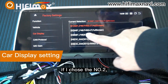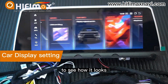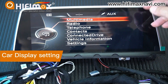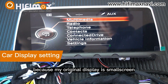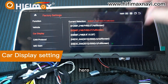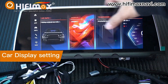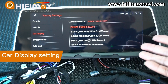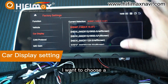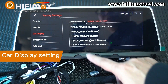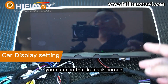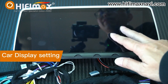If I choose number two, you can see it shows wide screen — but that is wrong because my original display is small screen. Now I want to choose number three, 8.8 to 10.25 inch — that's also the wrong car type for my model. If I choose another iDrive version, for example CCC, you can see that is a black screen. That's wrong.